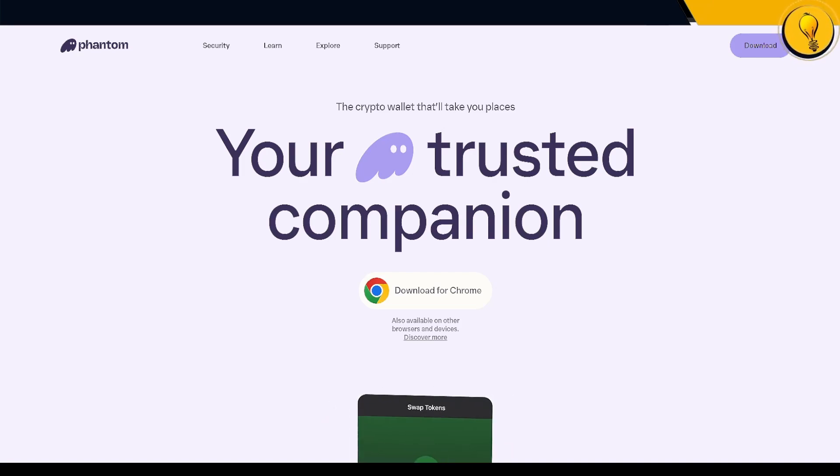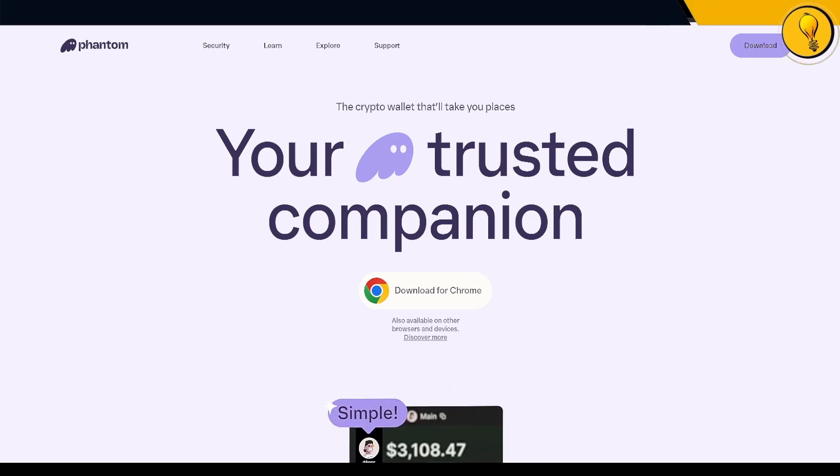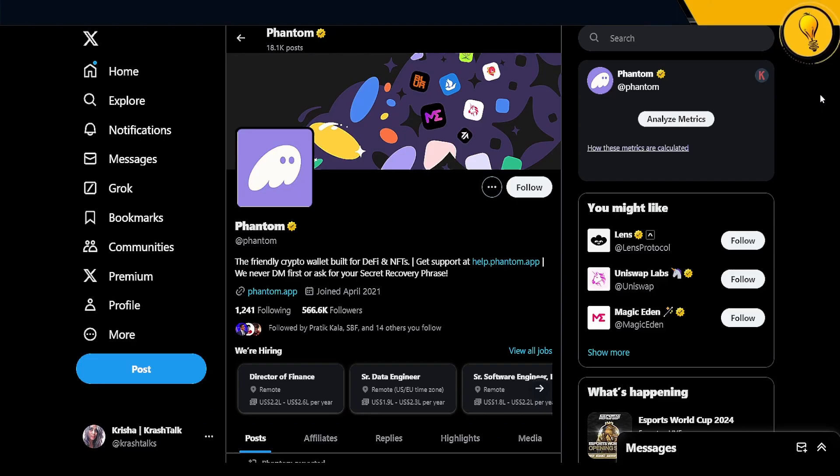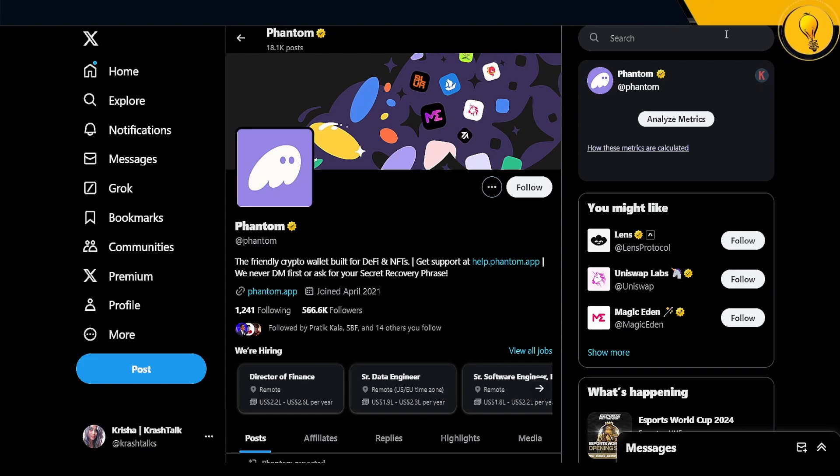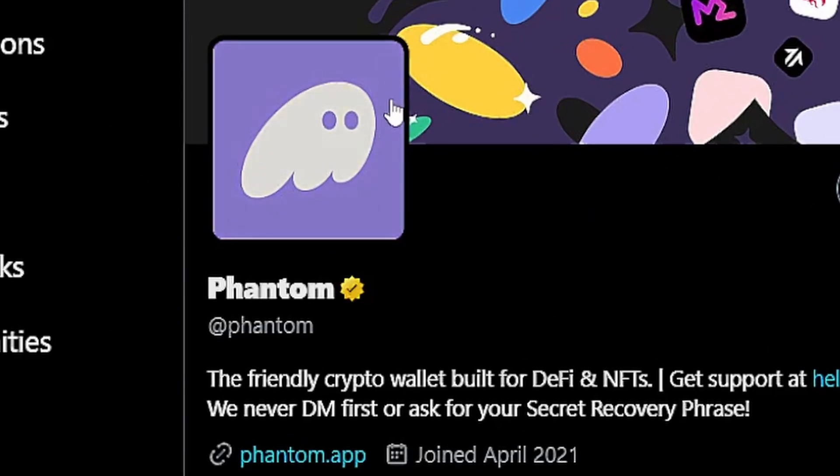Well, honestly, I just follow a very simple process. Get into Twitter, get into the search bar on the top right hand side corner and type in Phantom. You'll find this logo right here. This is the official page of the Phantom wallet.